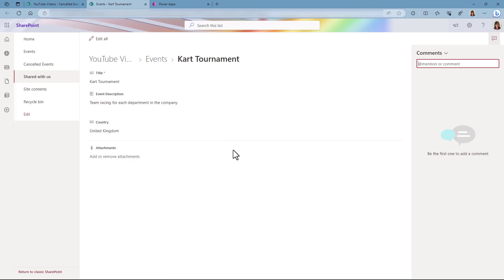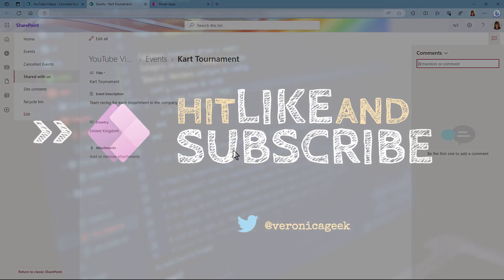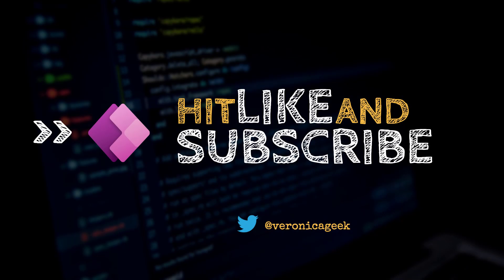I hope this video has been useful and I will see you in the next one.